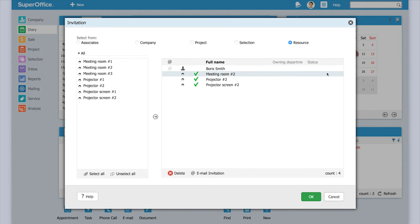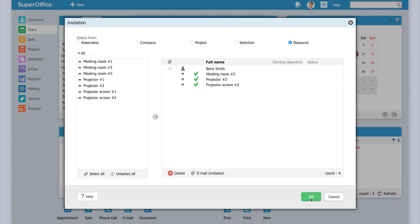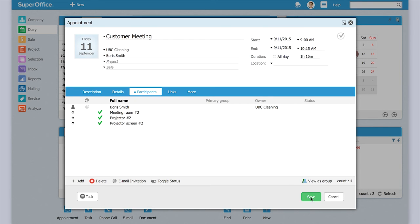Now we see that there are no conflicts, so we can just press ok and then press save.